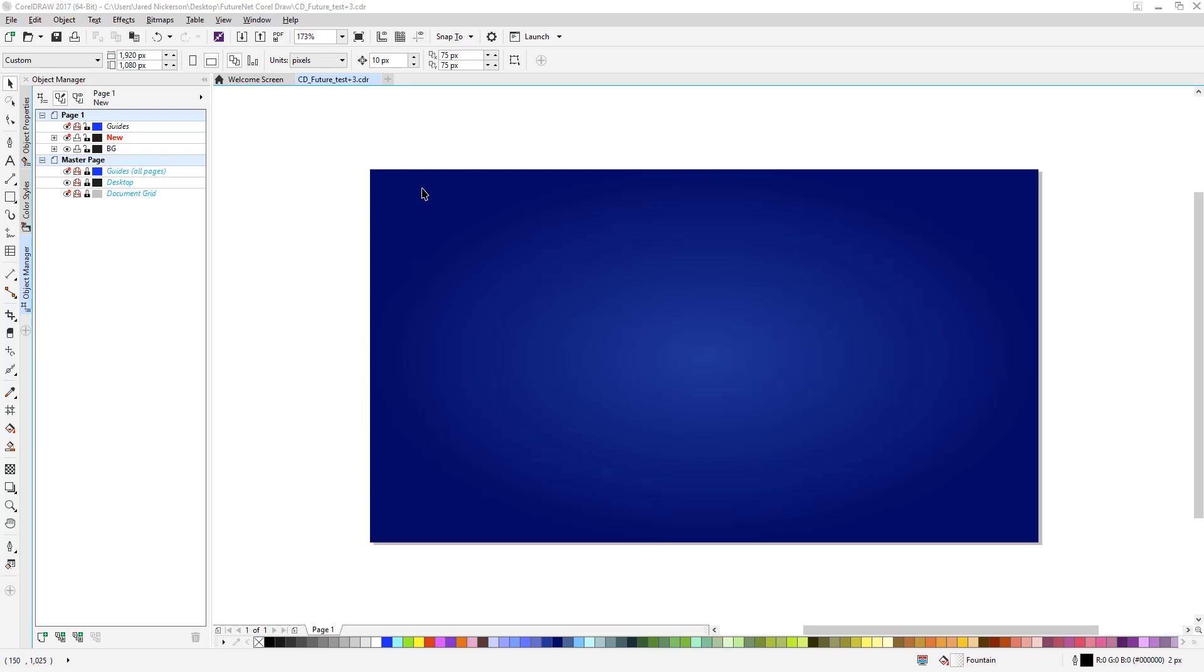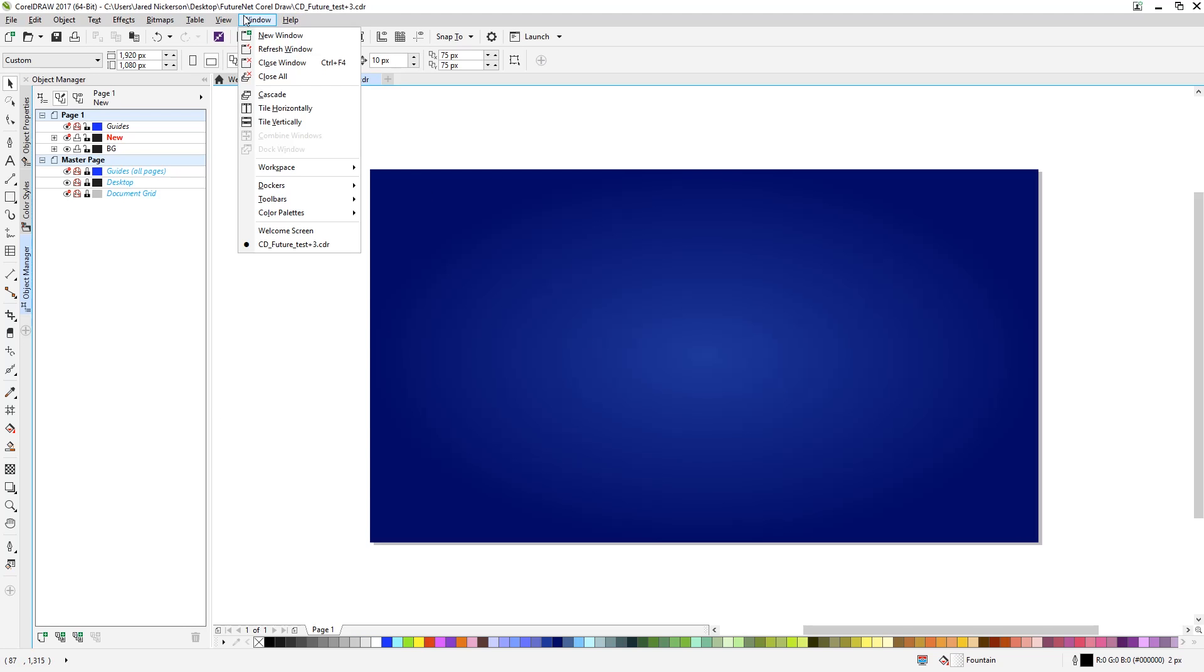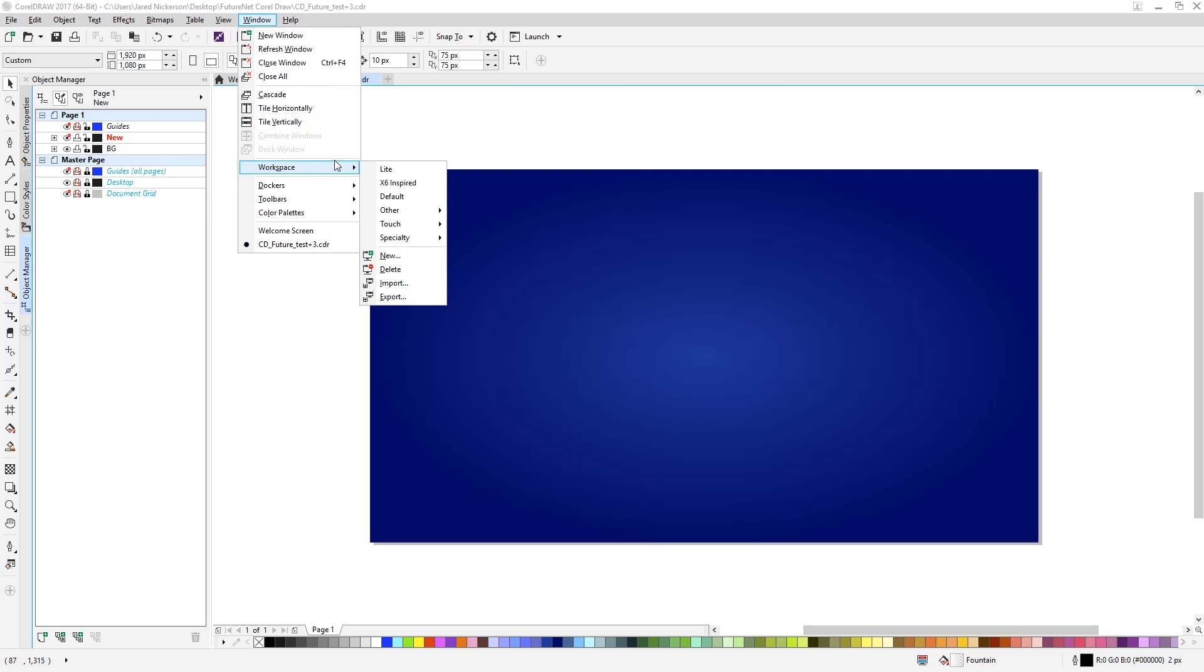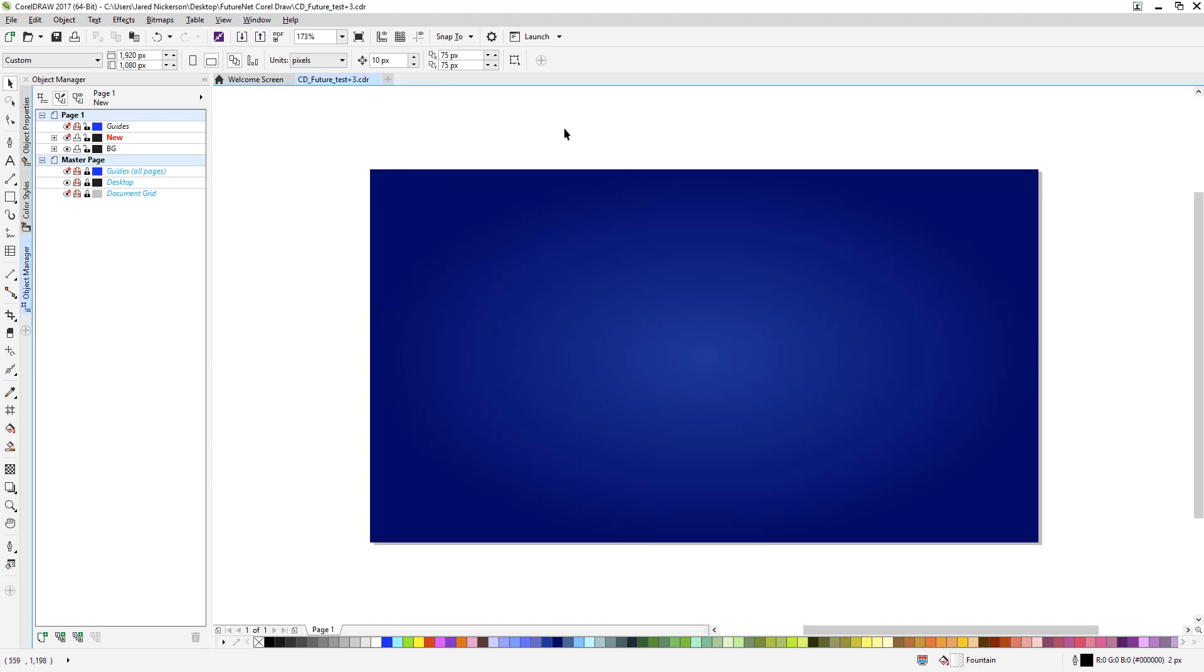Also worth mentioning throughout this video is I'm using a workspace based on the custom Adobe Illustrator preset in CorelDRAW. A more minimal version of it that I've geared specifically to the tools I'll use for this video.